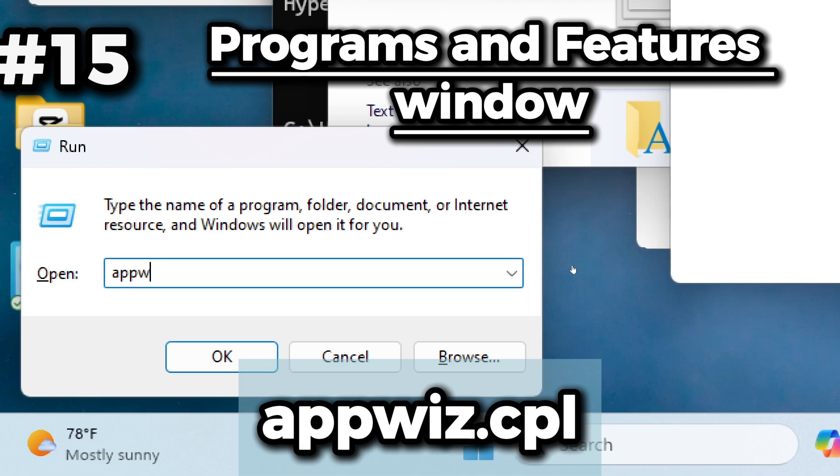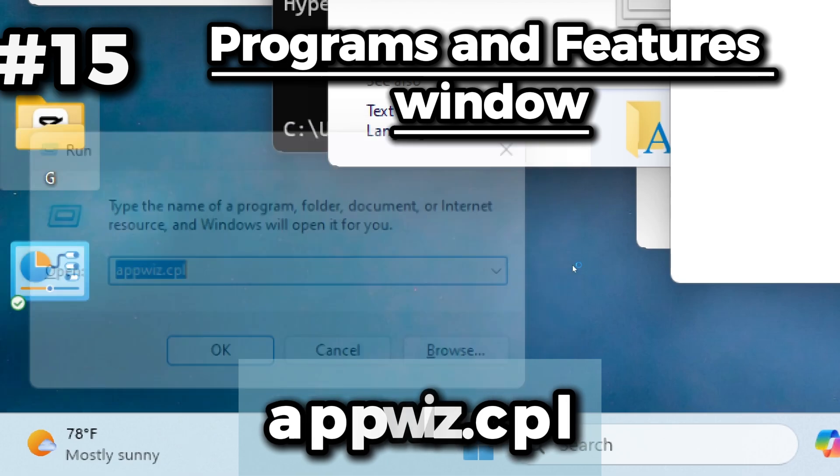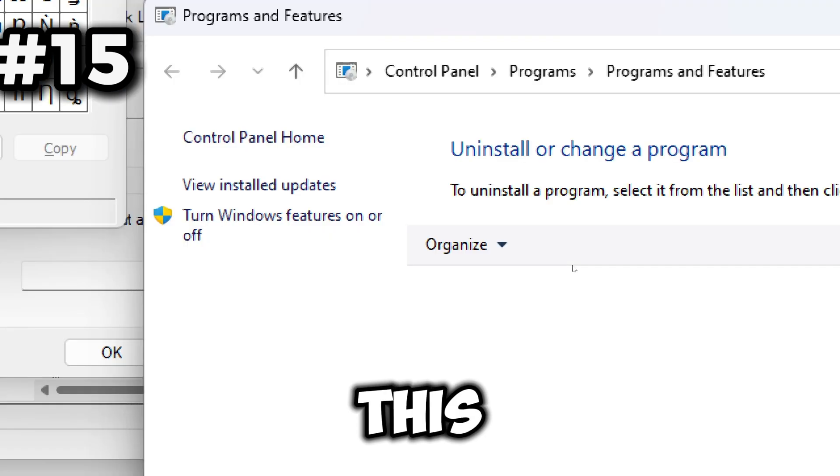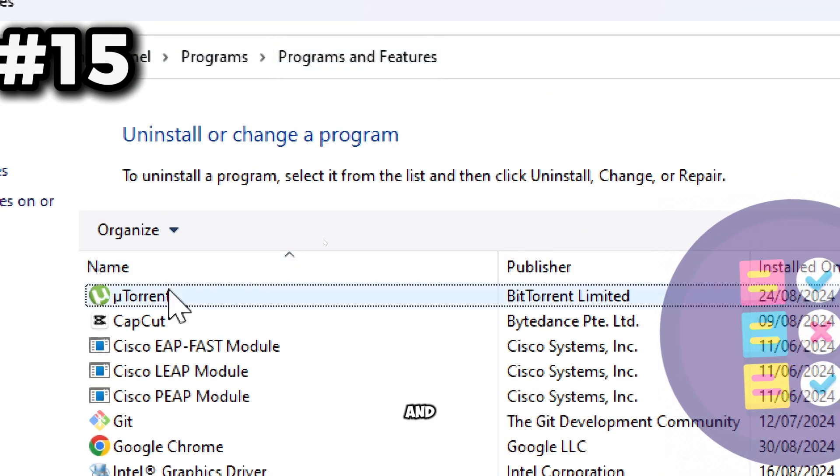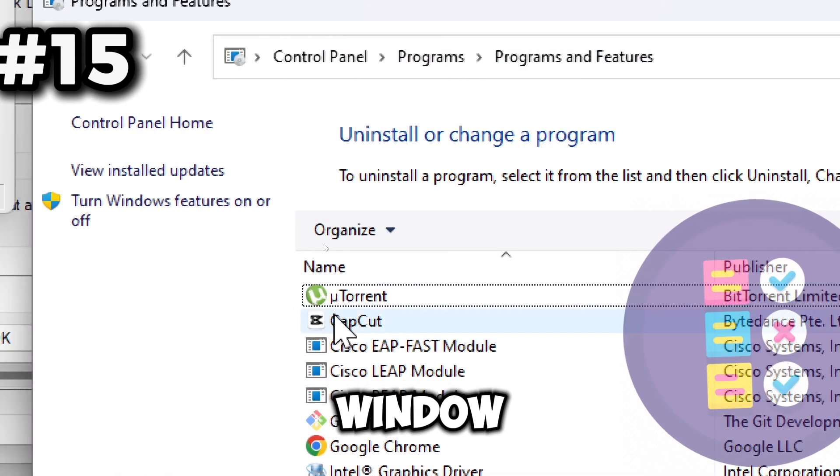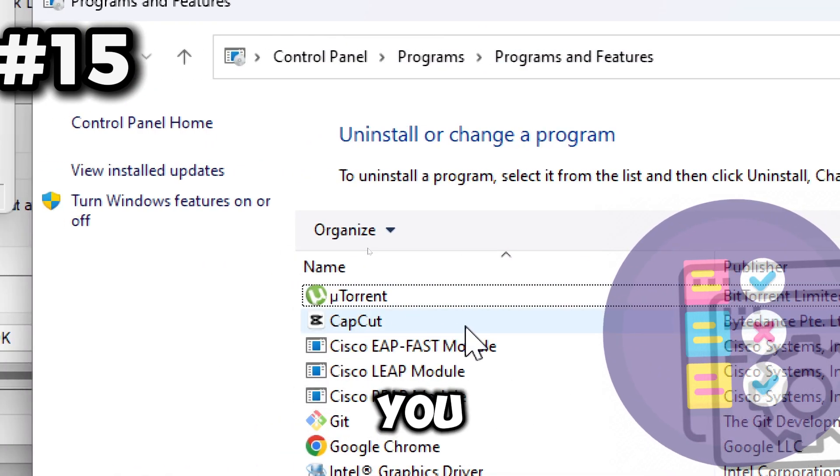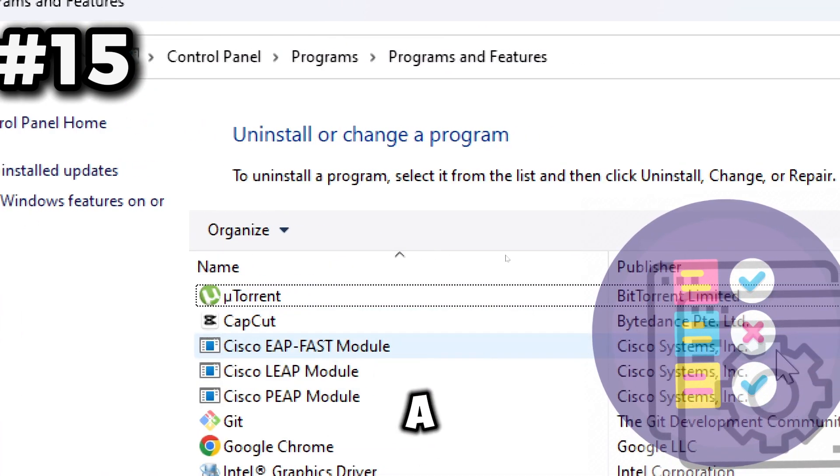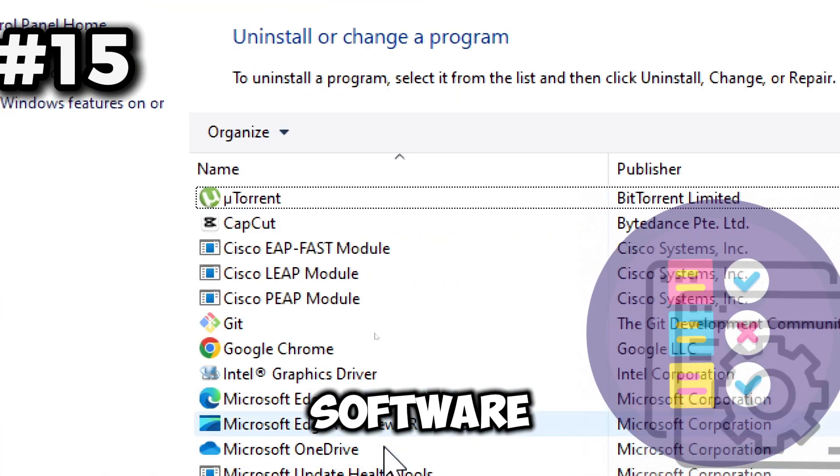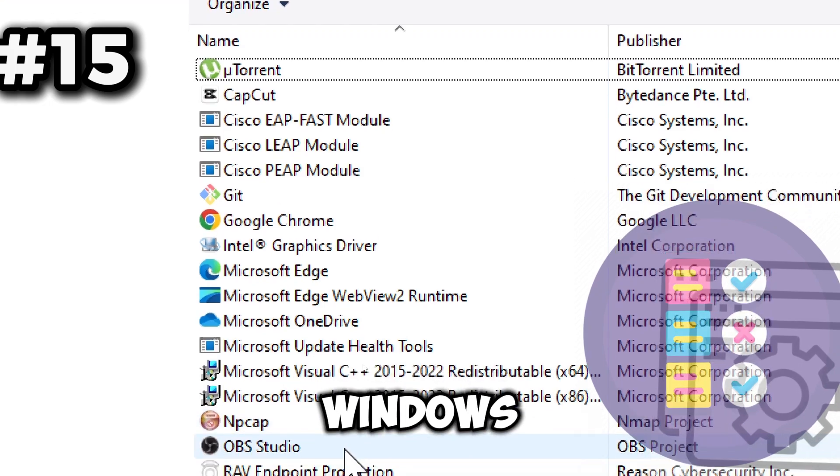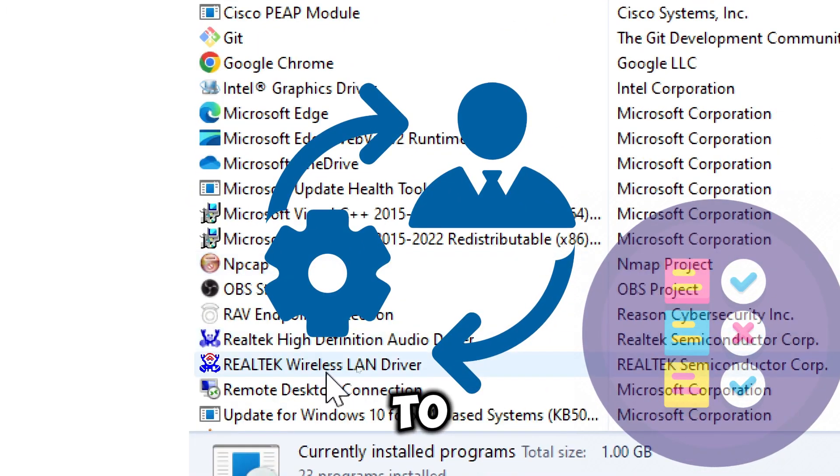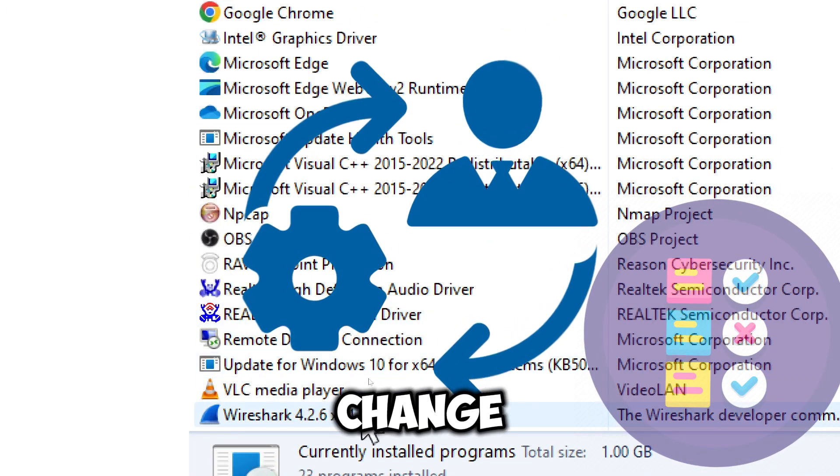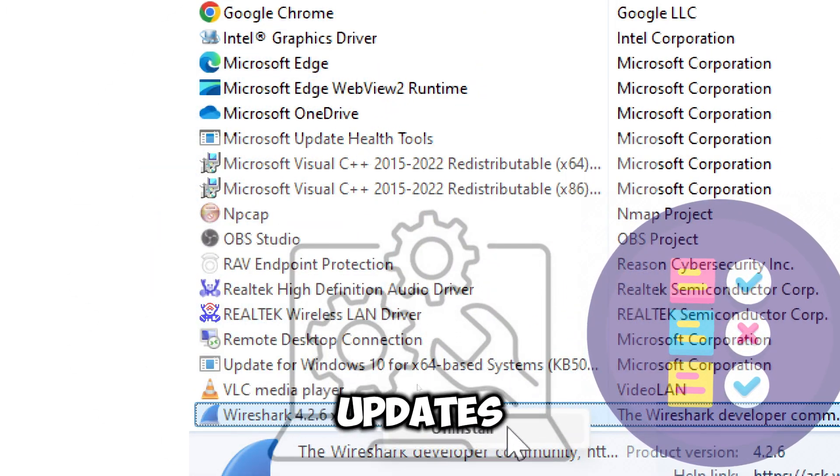Next on the list is the appwiz.cpl command. This command opens the Programs and Features window, which allows you to manage installed software on your Windows system. It also provides access to options to change, repair, or update installed programs, helping to fix issues or add new features.